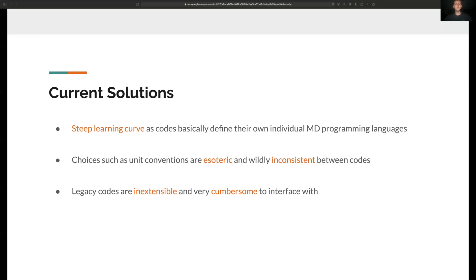Lastly, these legacy codes are often outdated and poorly maintained, so they're very hard to extend and interface with.